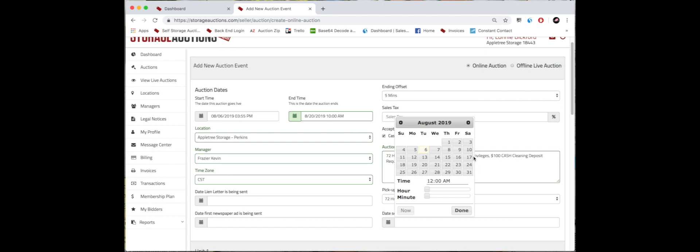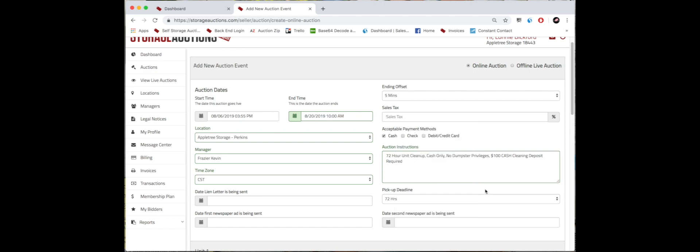Then we're going to move to our ending offset time. This simply puts five minutes between the units. If you have several units going off at once, maybe one will go off at 10, the next at 10:05, 10:15, etc. This just spaces them out and allows the bidders, if they're bidding on several, to not have to have so many tabs open or be worrying about so many at once.